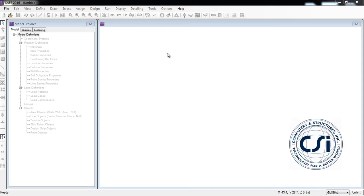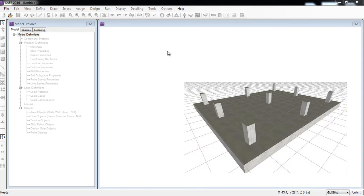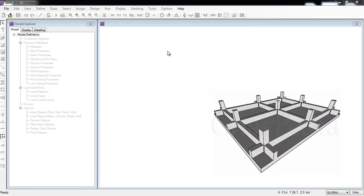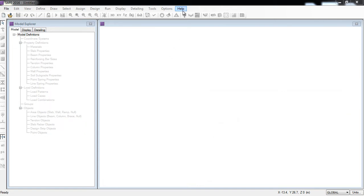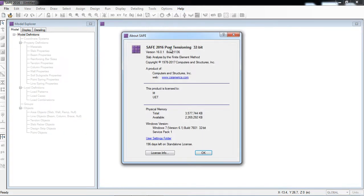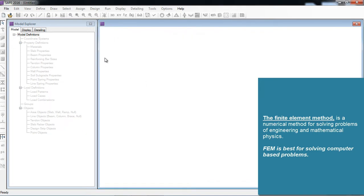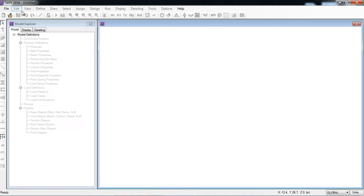SAFE is a CSI software used for designing slabs, beams, and foundations like isolated, combined, raft, or mat footings. In the Help > About SAFE section, SAFE 2016 stands for Slab Analysis by the Finite Element method. First, I will show you how to define material properties in the SAFE software.